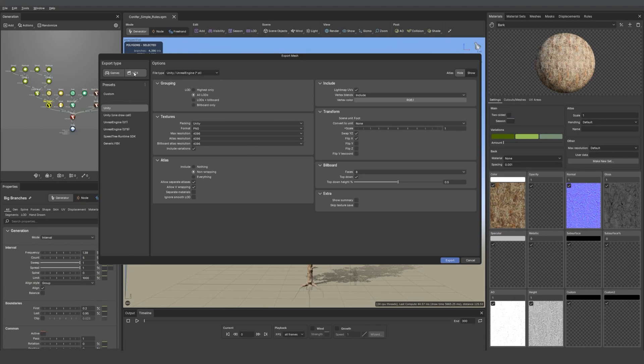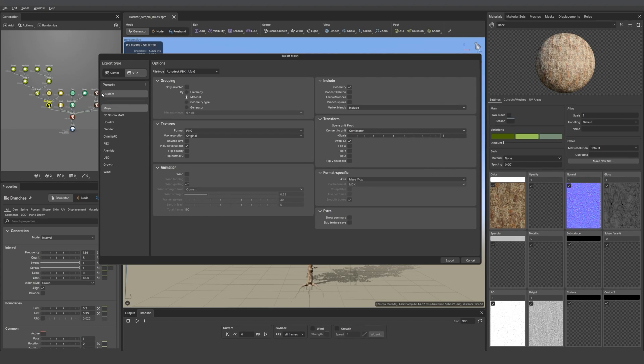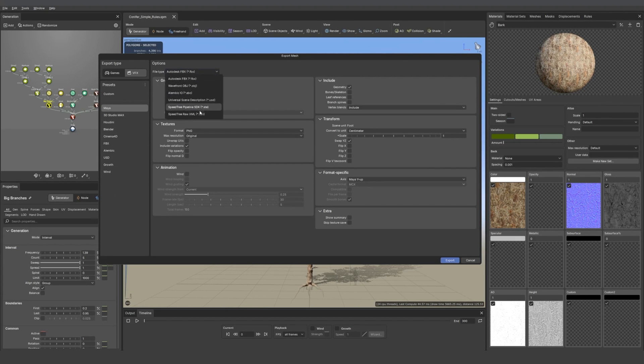And for VFX, it's the same. You have all the presets, you can make a custom one, you have the export format there, and then all the properties you had before.